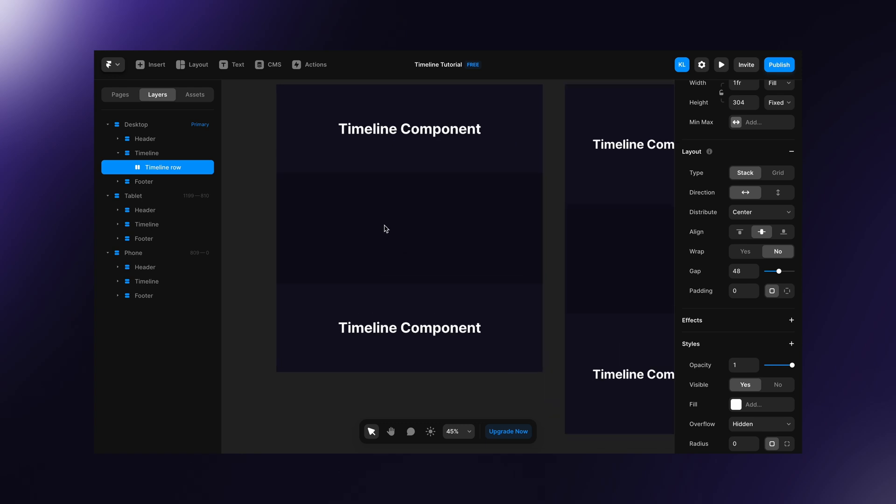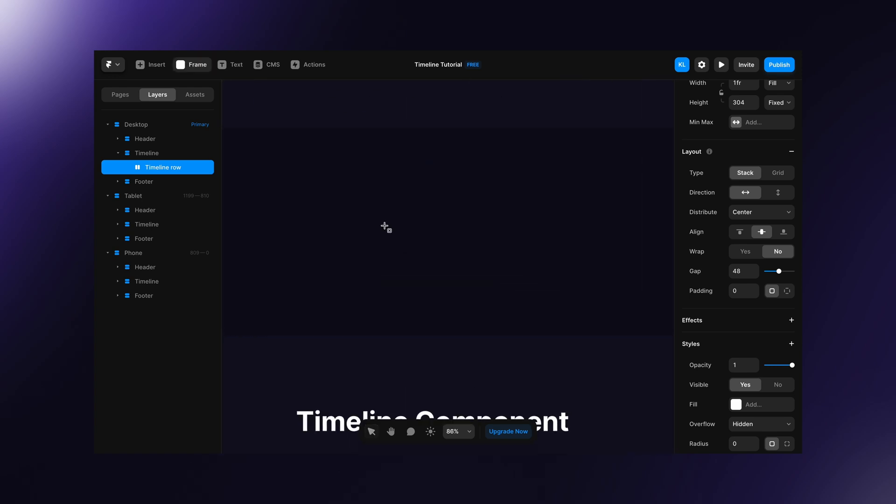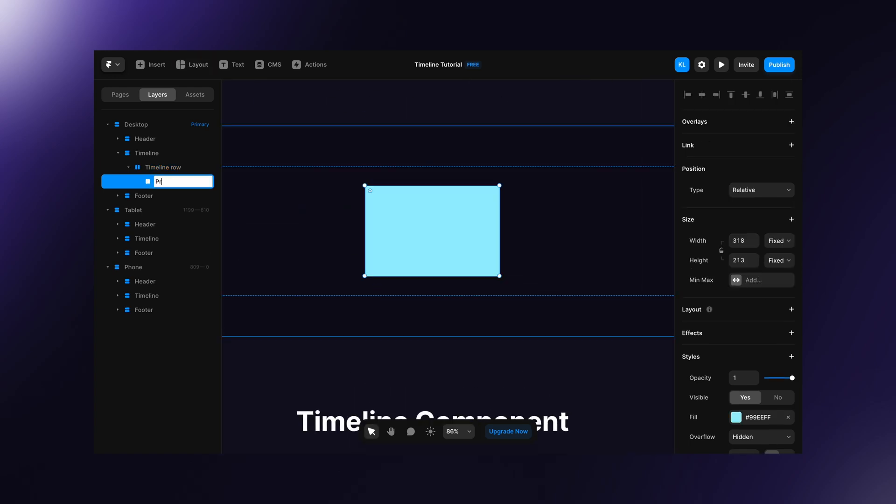Inside the timeline row create two intersections, one for the progress bar and one for the content.